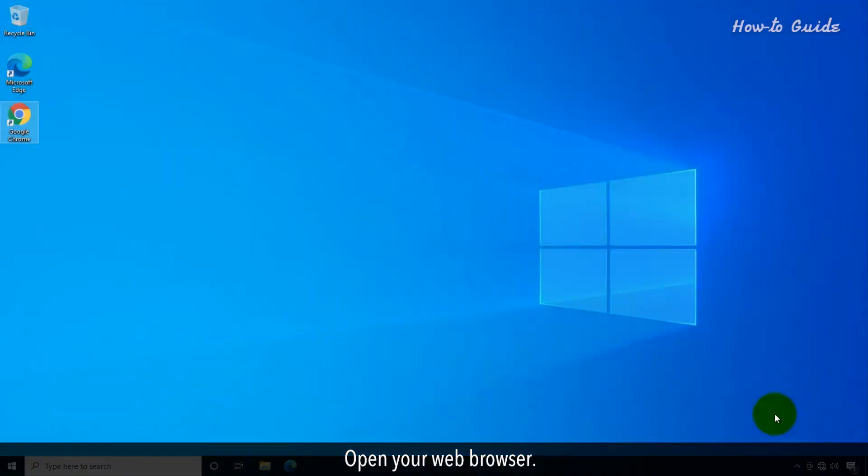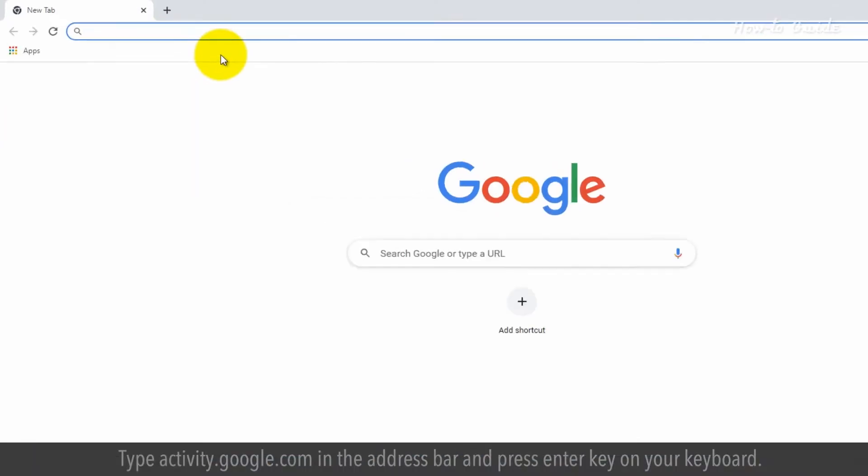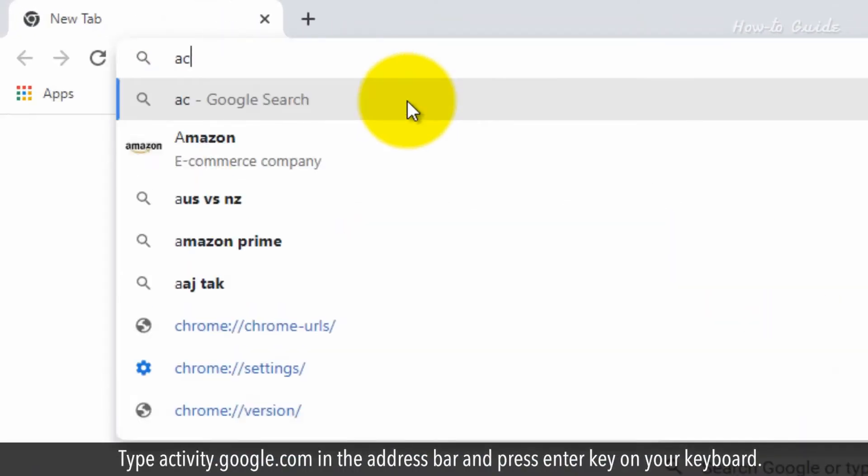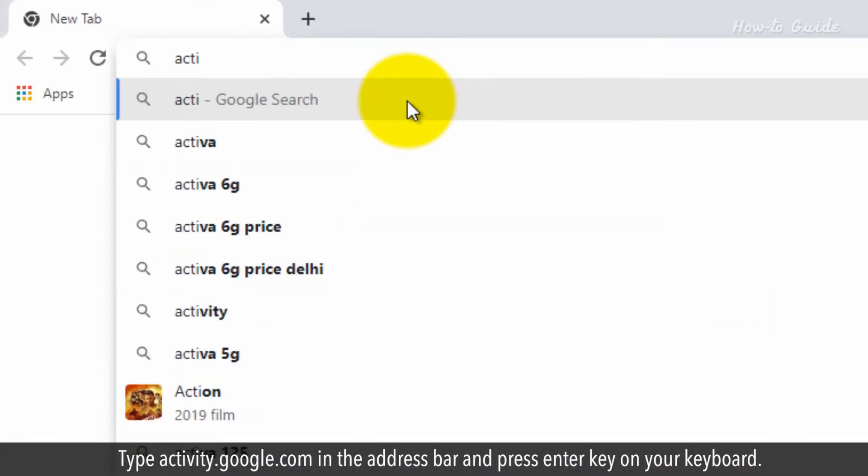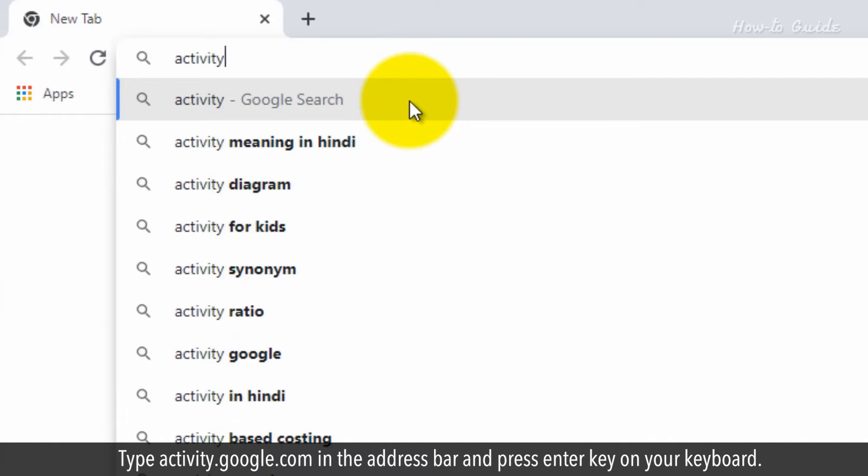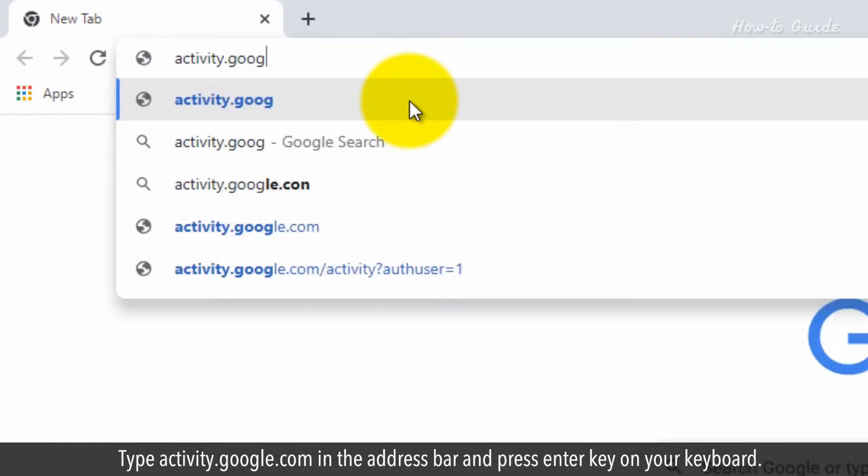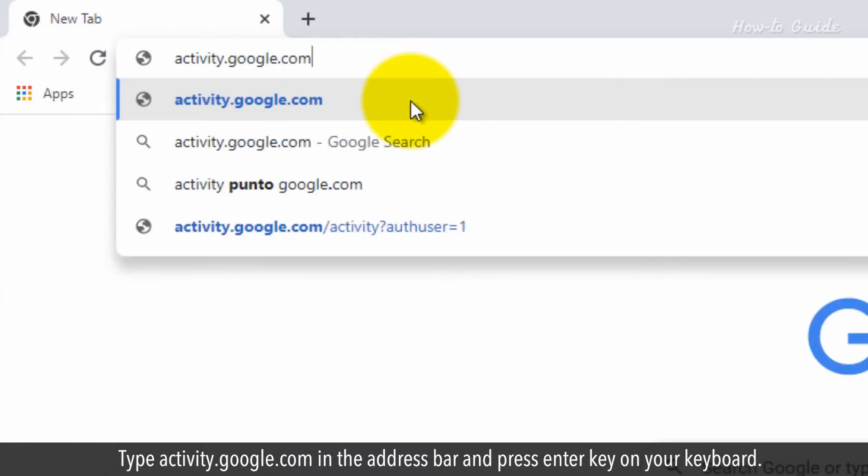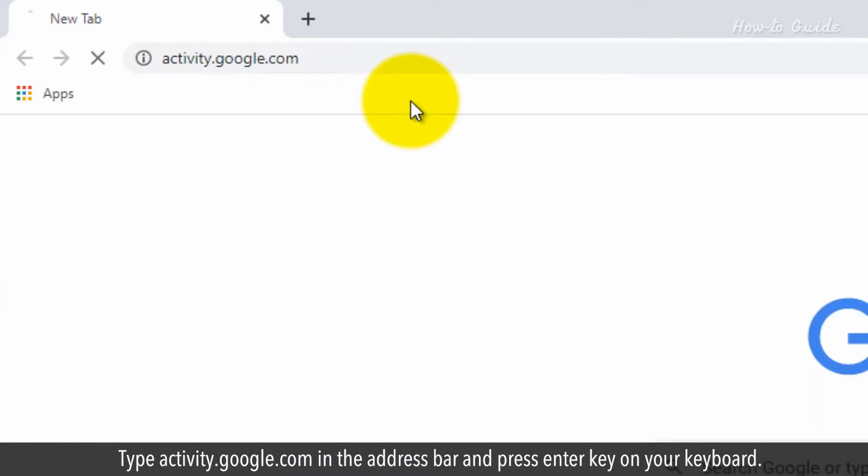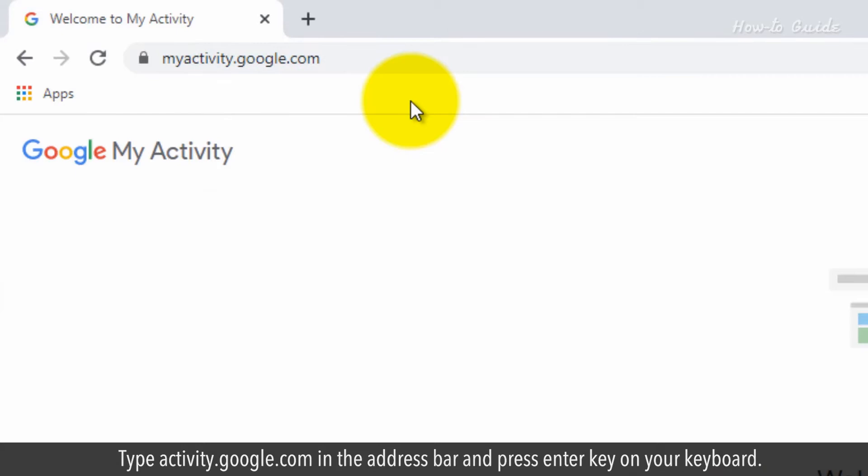Open your web browser. Type activity.google.com in the address bar and press the Enter key on your keyboard.